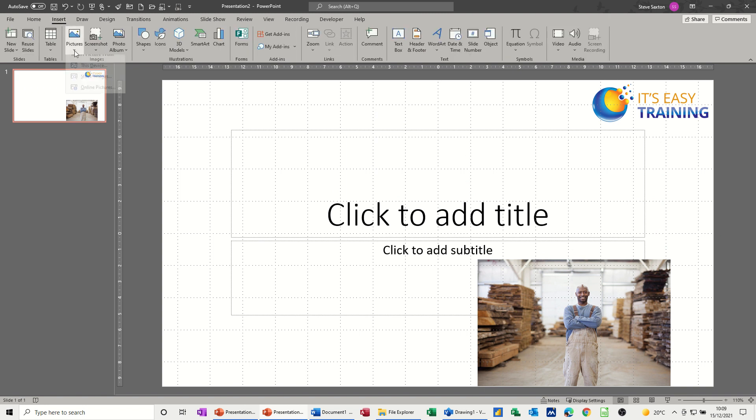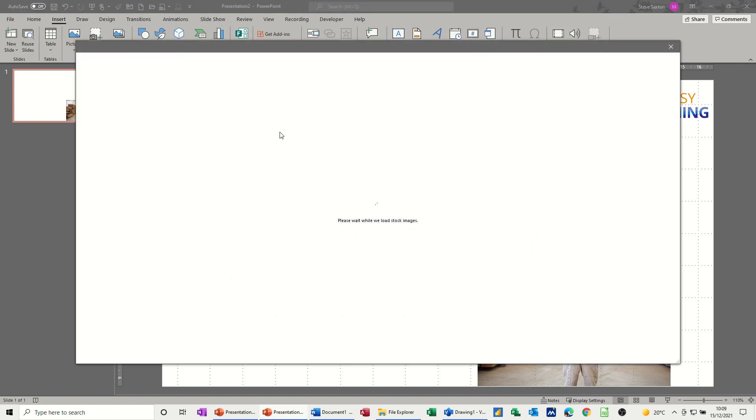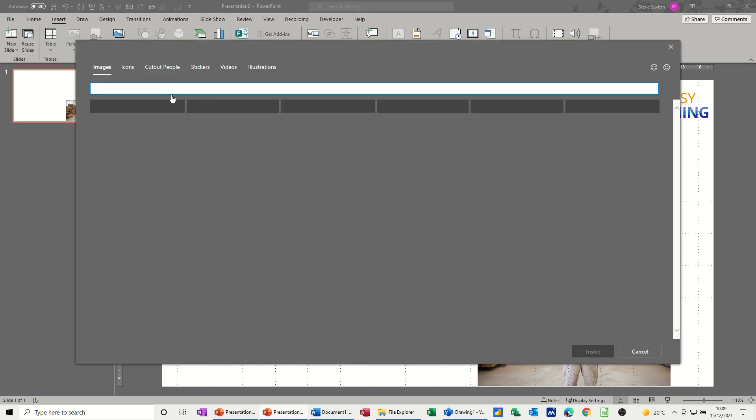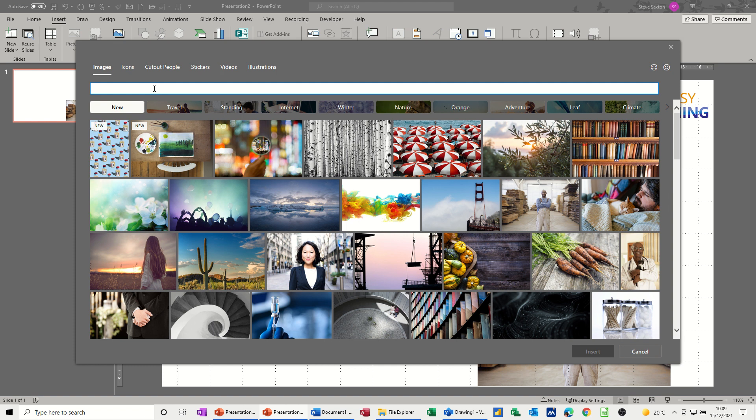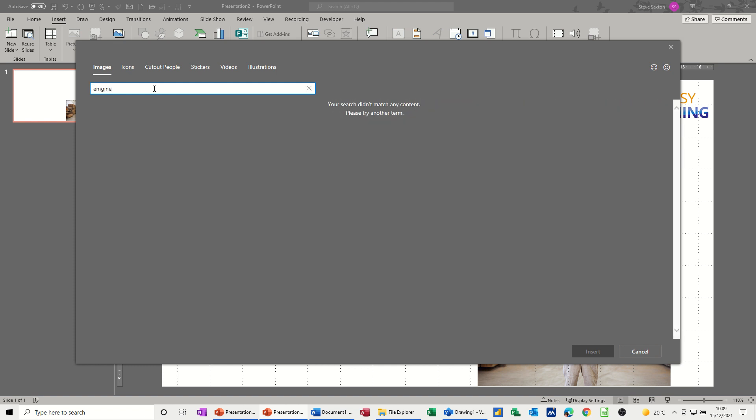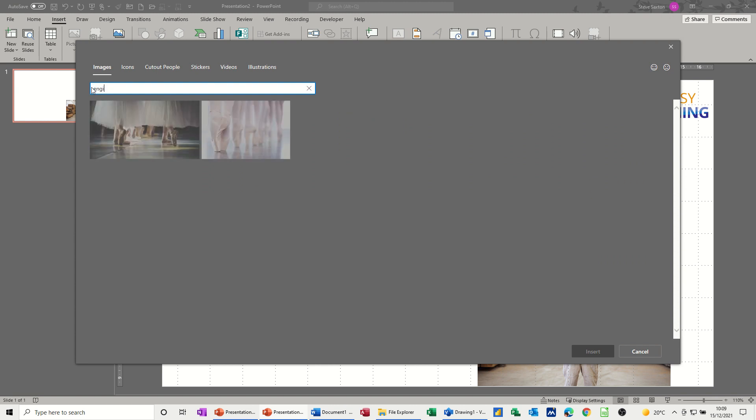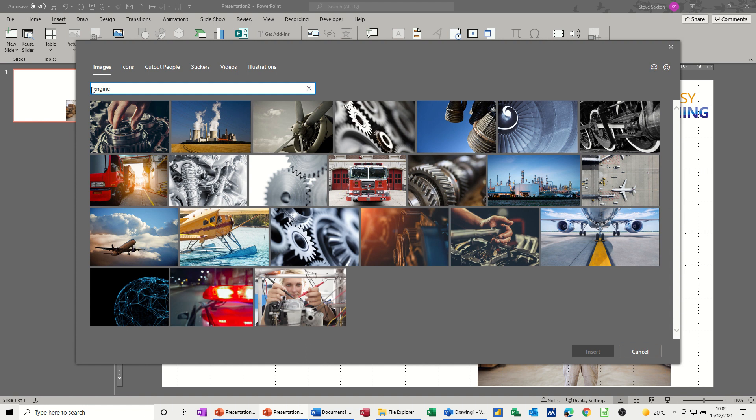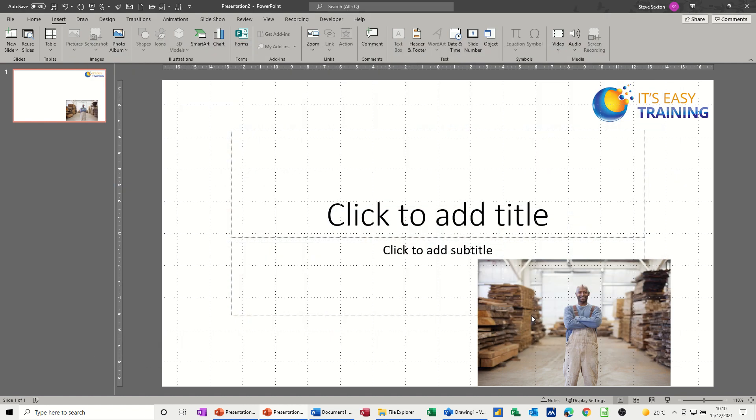Insert picture, stock images. This time I'll search for engine to see if there's any engines come up. No, let's try... I typed it wrong didn't I. Engine, yep. Okay so let's have a look. This one I suppose would be okay for what I want to do. Just insert that.